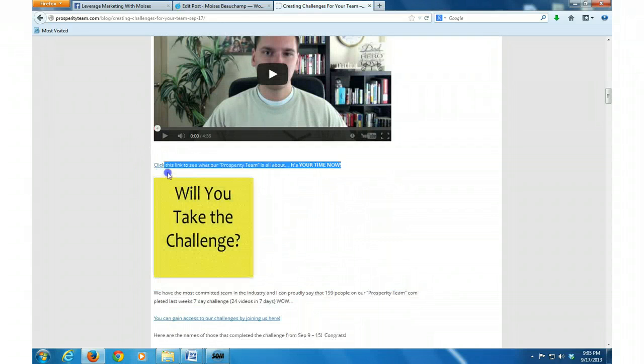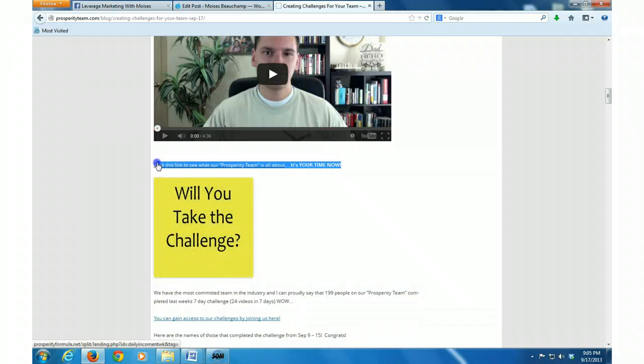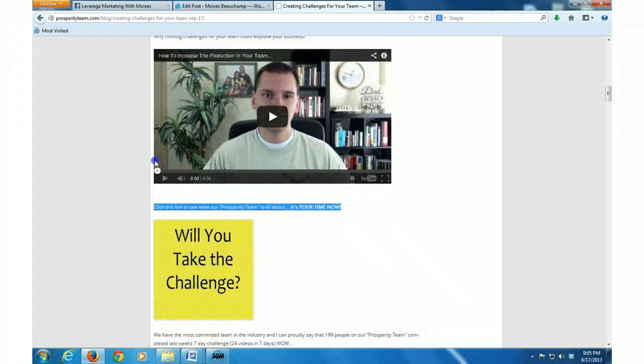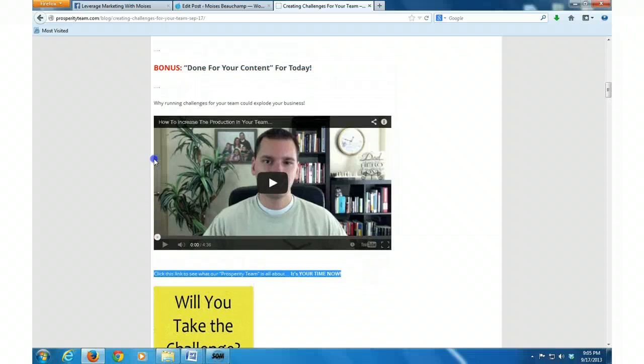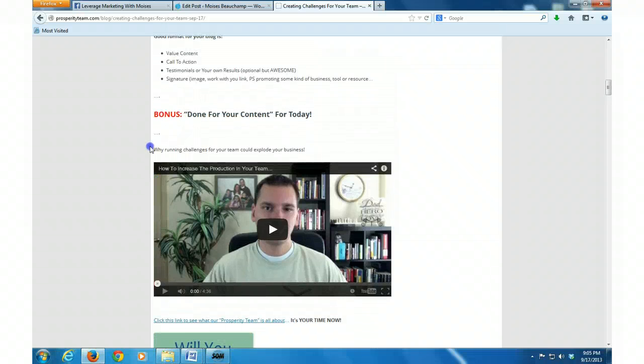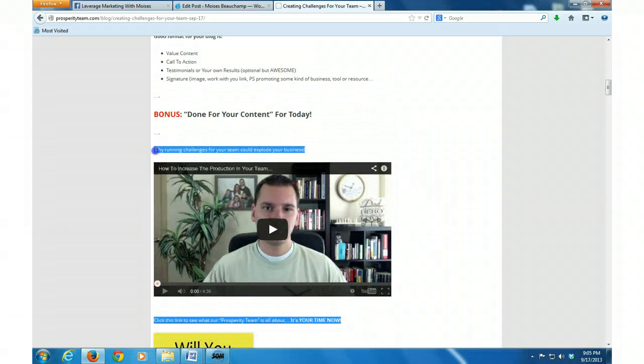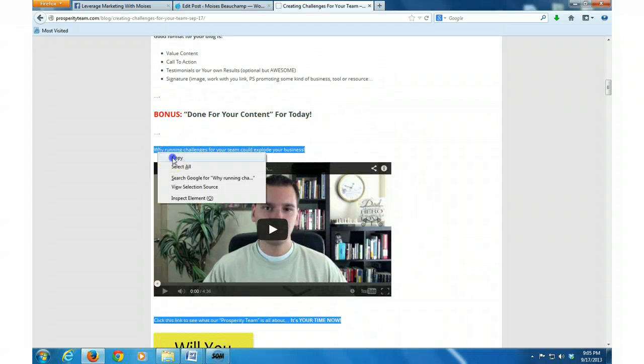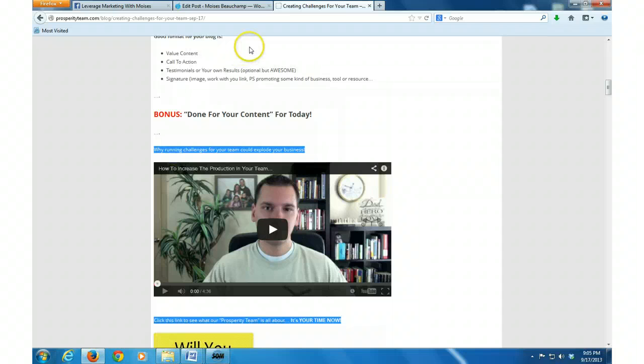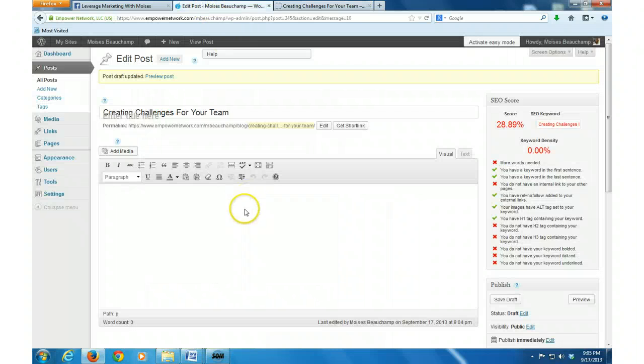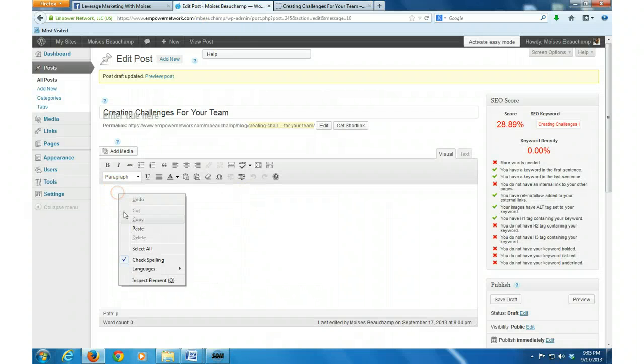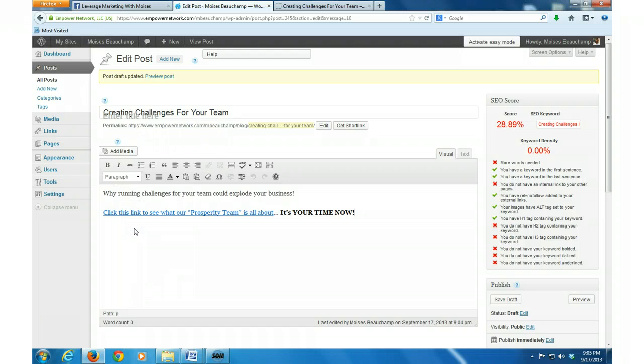I'm just going to copy that, I'm going to run back to my blog, I'm going to go ahead and paste it there.